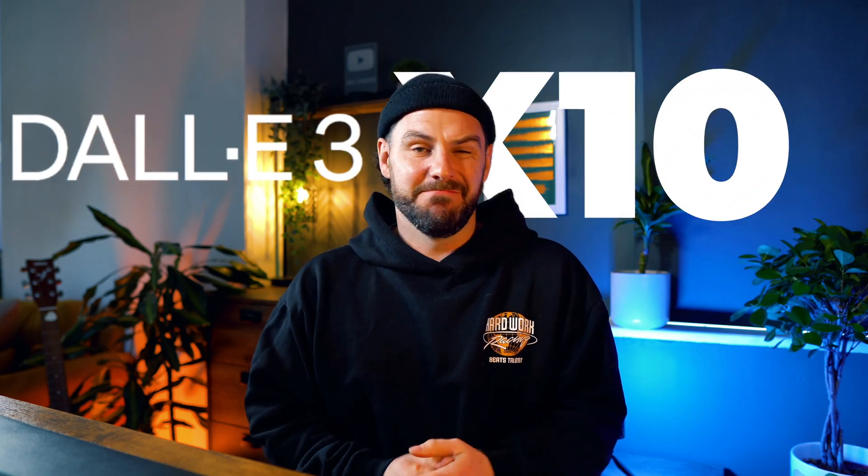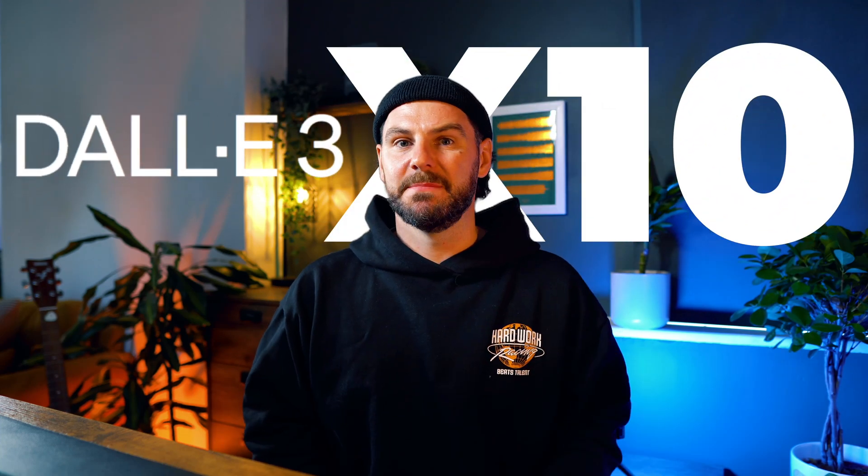DALL-E 3 is gone and what's replaced it is actually 10 times better. OpenAI has now launched its new image generation system right inside of ChatGPT and I've been testing it to see how well it can actually perform.